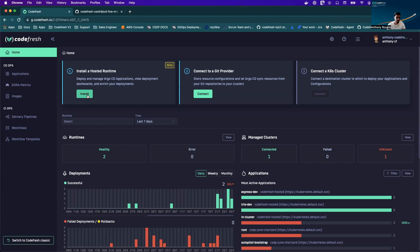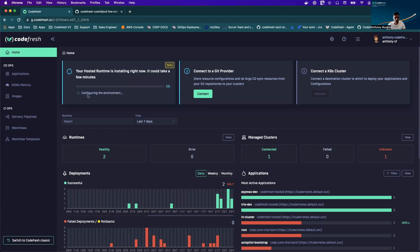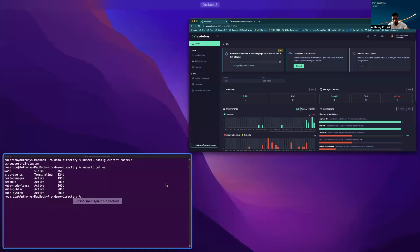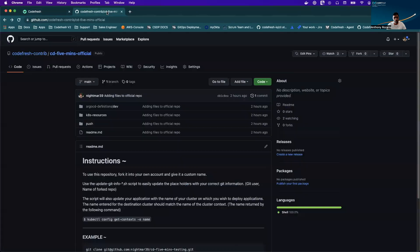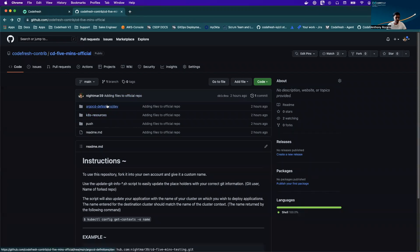To get things kicked off, I'm going to go ahead and click this button which is going to start provisioning my hosted runtime. To follow along with this video, you're just going to need a Kubernetes cluster as well as an account on GitHub. We've also included a demo repository which you can fork into your own account and follow along.